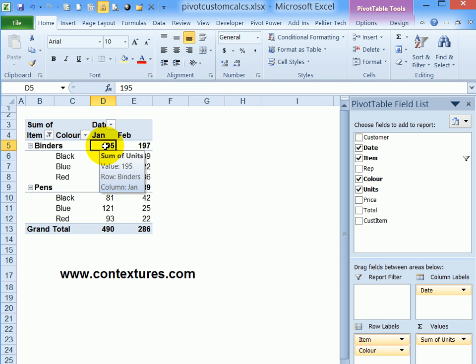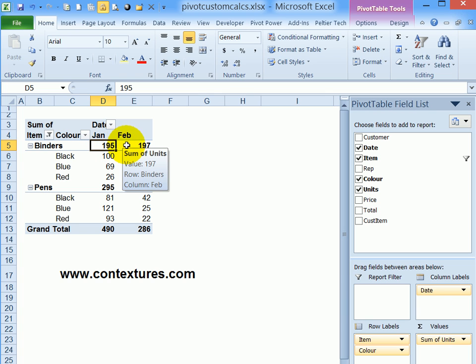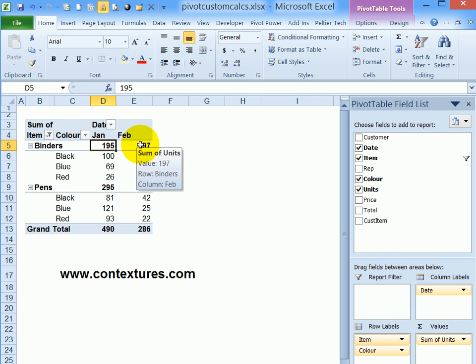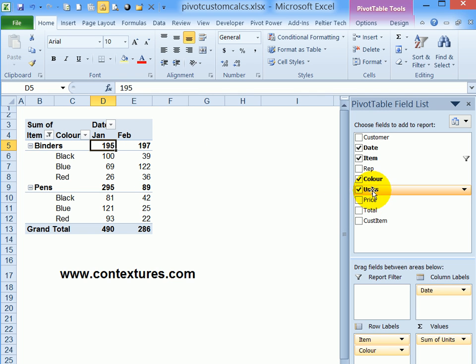In addition to looking at the raw data, we can also add custom calculations that let us see this data in different ways. So I'm going to take the units field and put another copy of it into the values area.